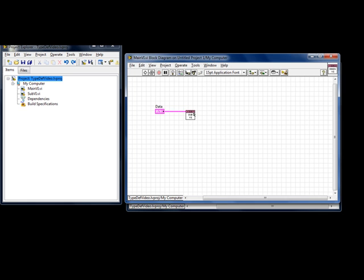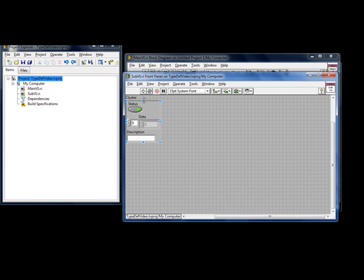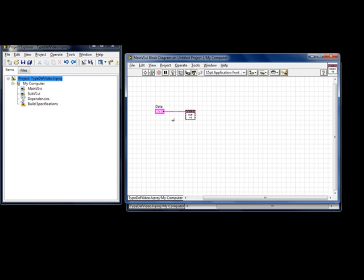The sub-VI itself has the same cluster, but it is not a TypeDef. Why a TypeDef might be better in this case is what I am going to demonstrate first.